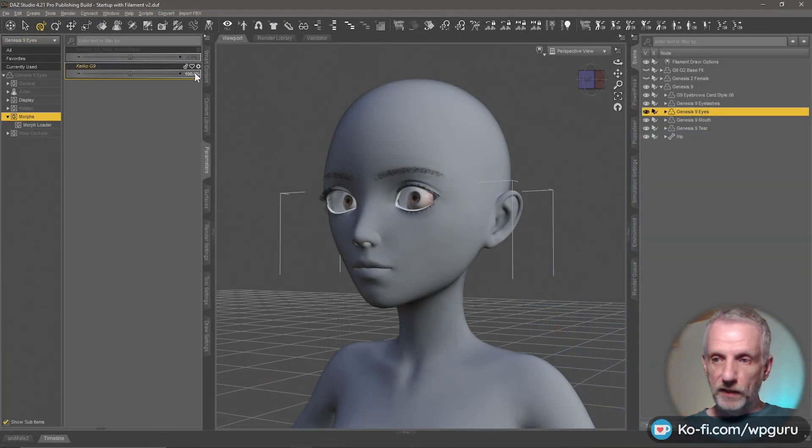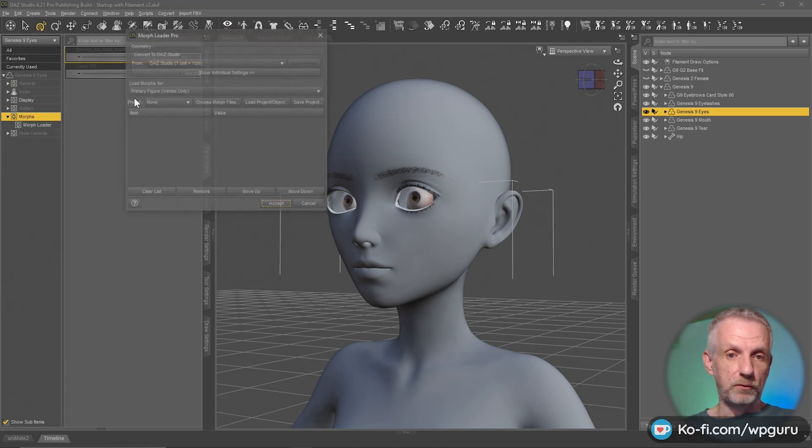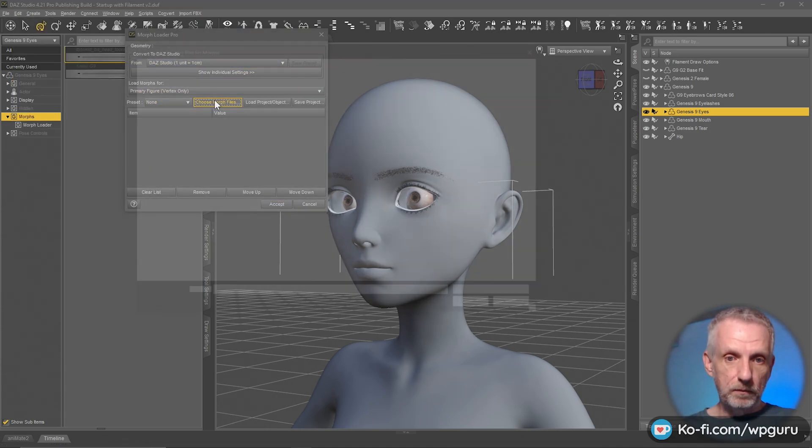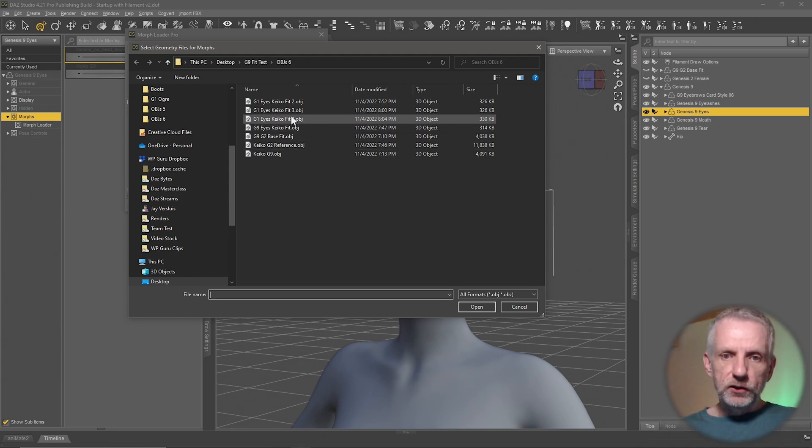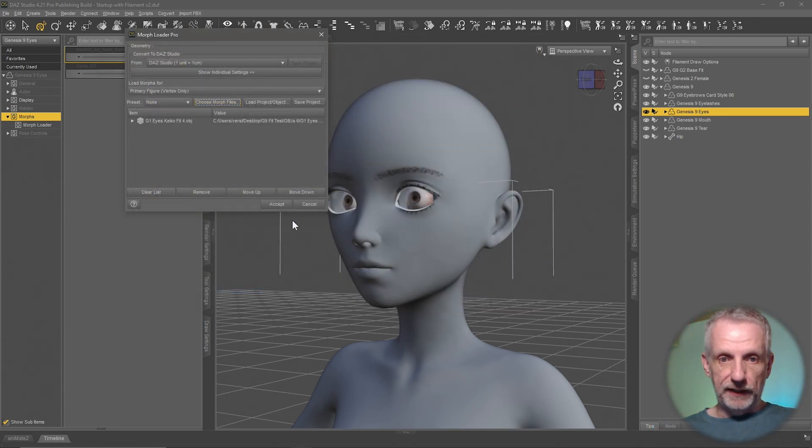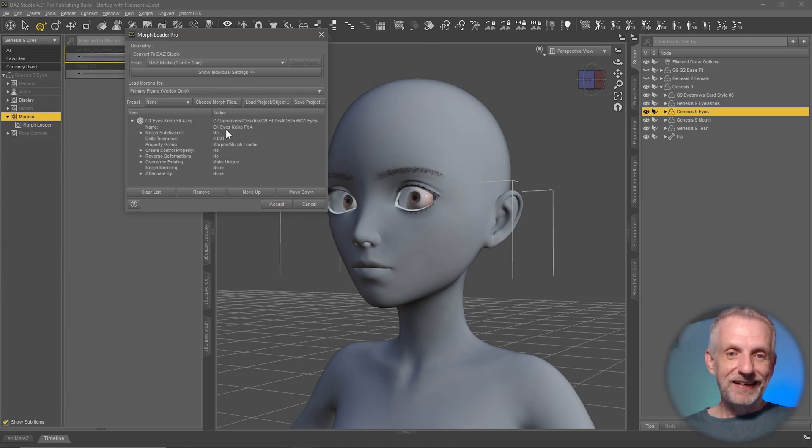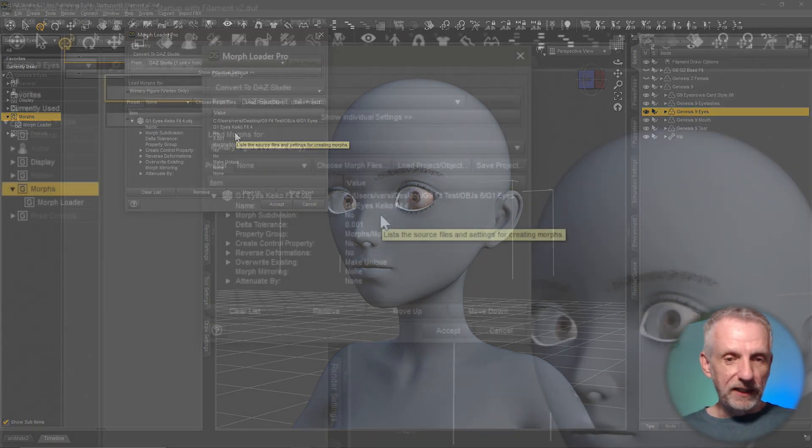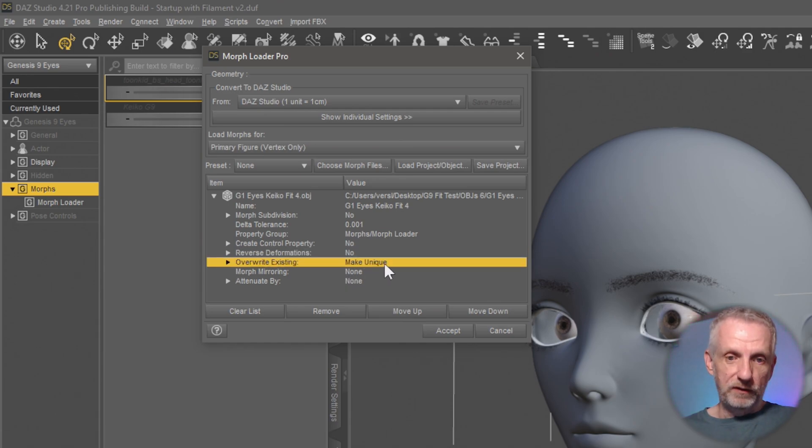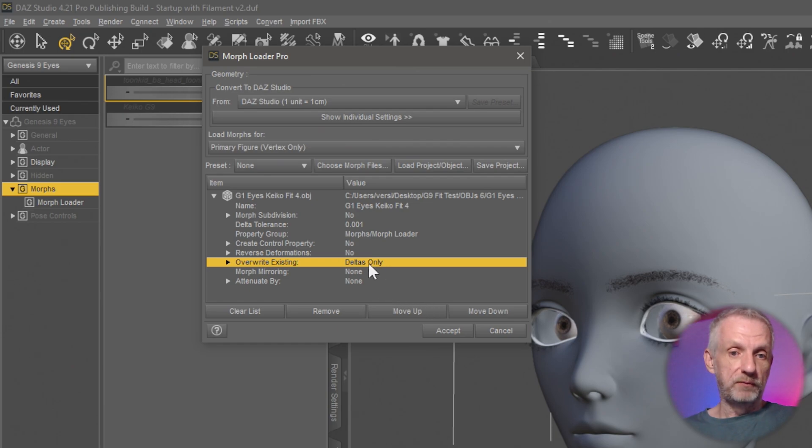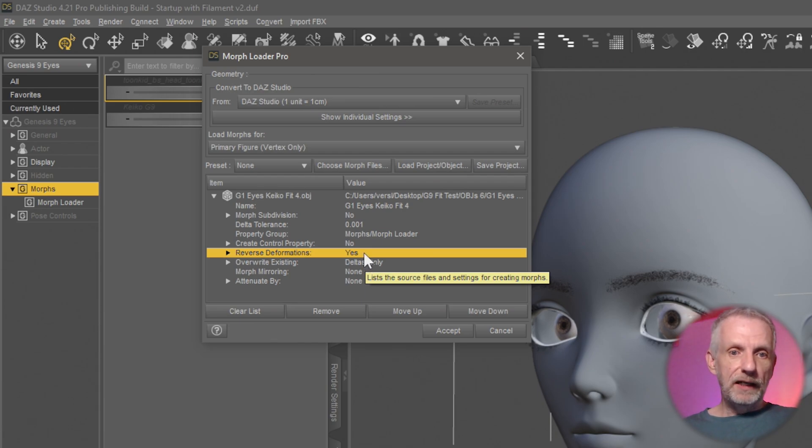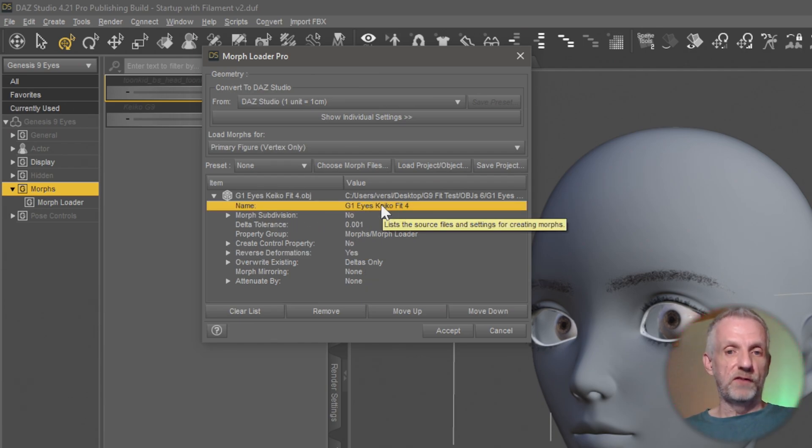So with the eye selected, I'll head over to Edit, Object, Morph Loader Pro. I'll go and find my morph, which I believe I've called G1Eyes Fit Keiko Fit 4 or something cryptic like that. So it's certainly not the name that DAZ Studio knows it as, and I need to make sure I'm going to override the existing morph. I don't want this to be unique. I want this to be overriding a morph that potentially has that name. I'm also going to check reverse deformations just out of habit, and then up here where it gives it the name, it just takes this from the file name.